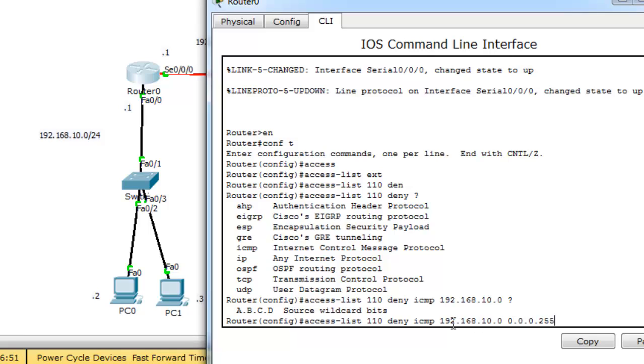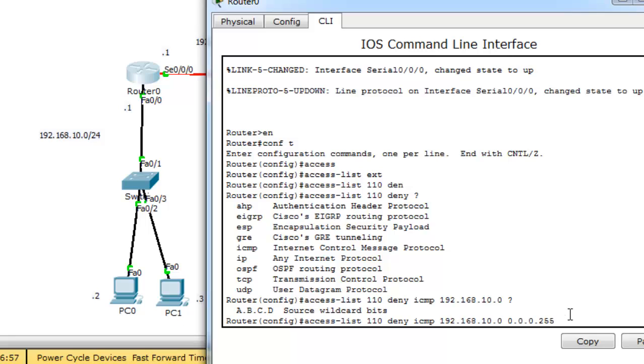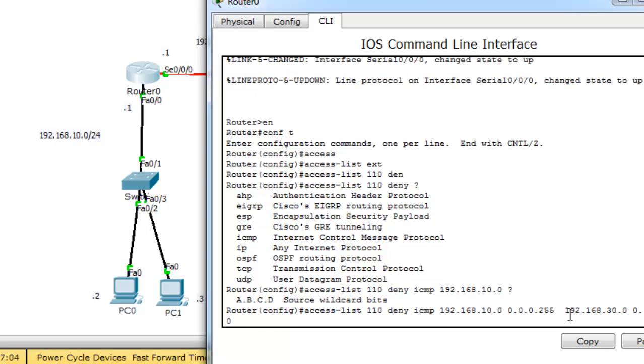with this wildcard mask. We want to deny this source IP address from reaching the destination IP address 192.168.30.0 with this wildcard mask.